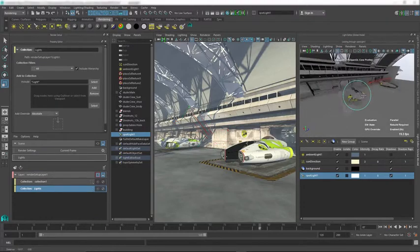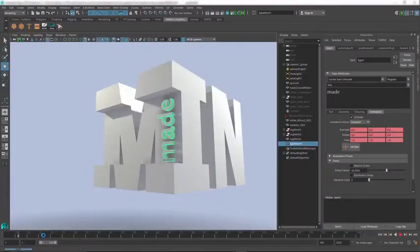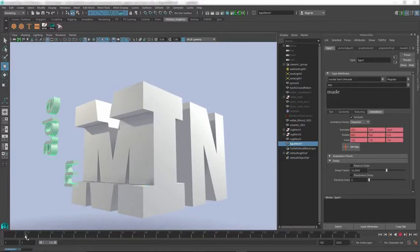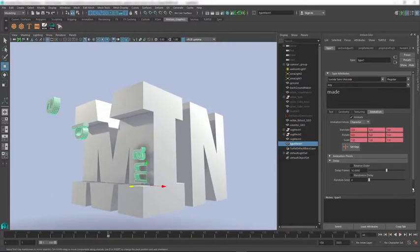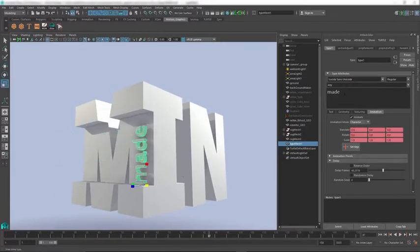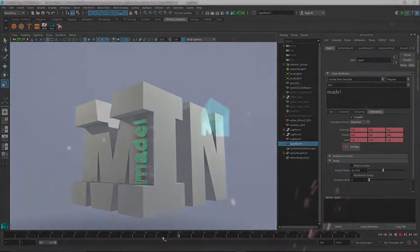And since Maya is subscription-based, you always have the latest and greatest tools at your fingertips. Subscribe to Maya today to take advantage of the 3D creation solution used by leading visual effects professionals and studios.